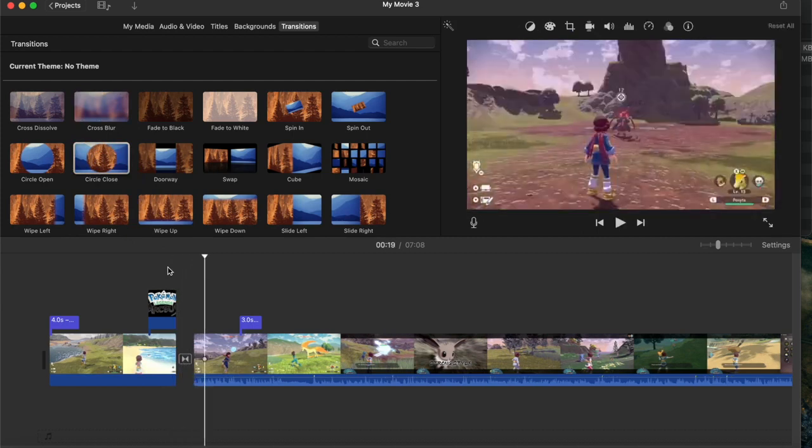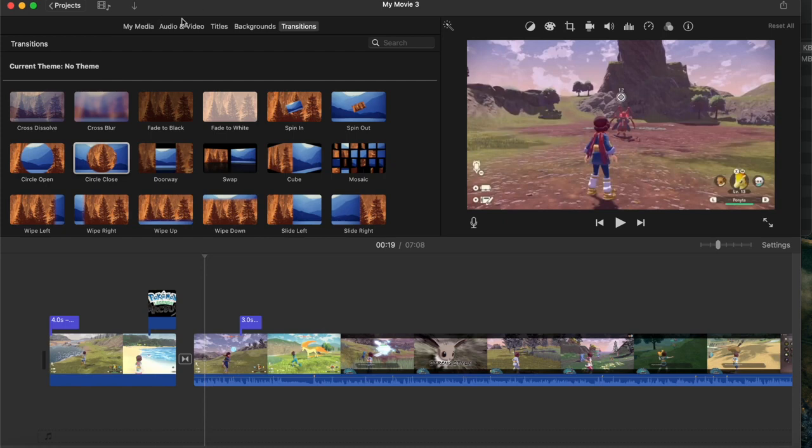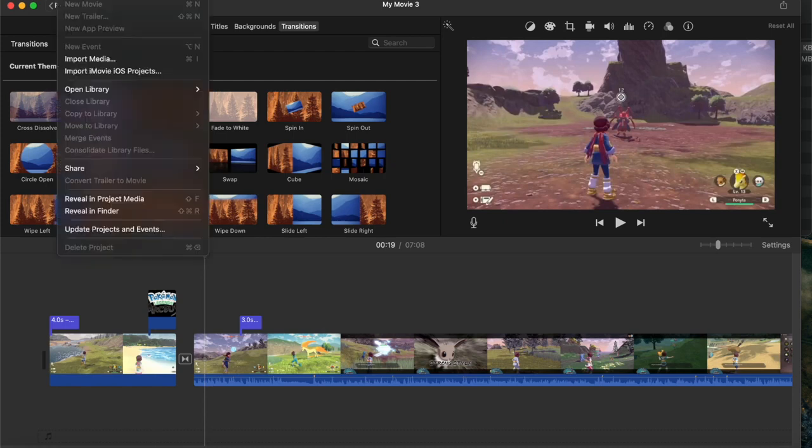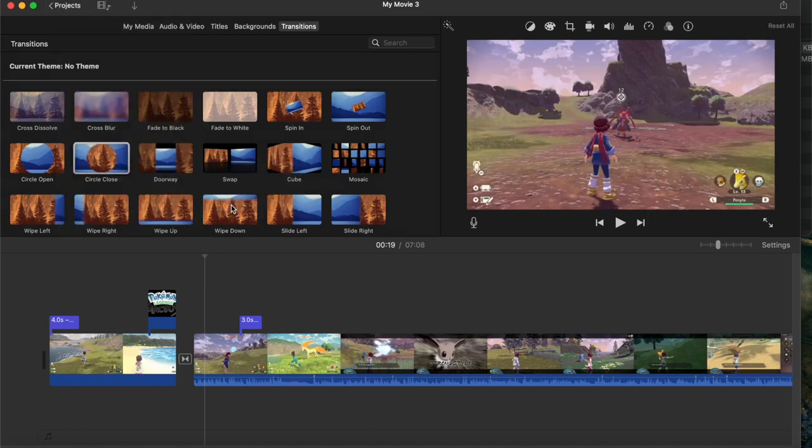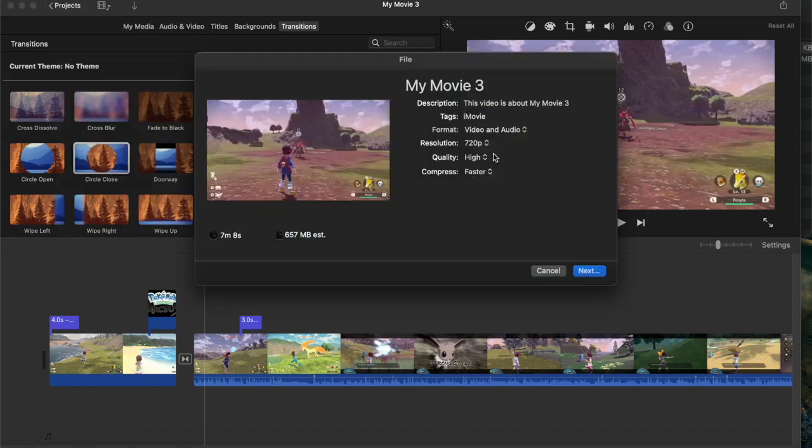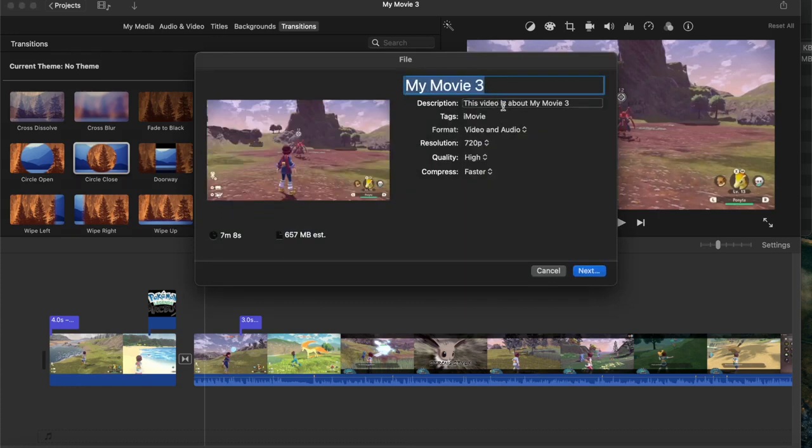Those are the basics that will get you started on iMovie. The final thing that you might want to do is export your movie. Go ahead right to the top, hit file, share, and then file. From here, you can give your movie a name. And then when you hit next, you can choose the file location you wish to save it at.